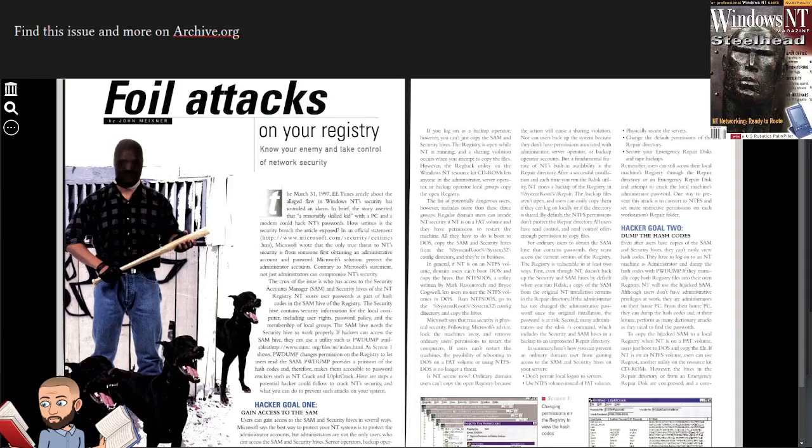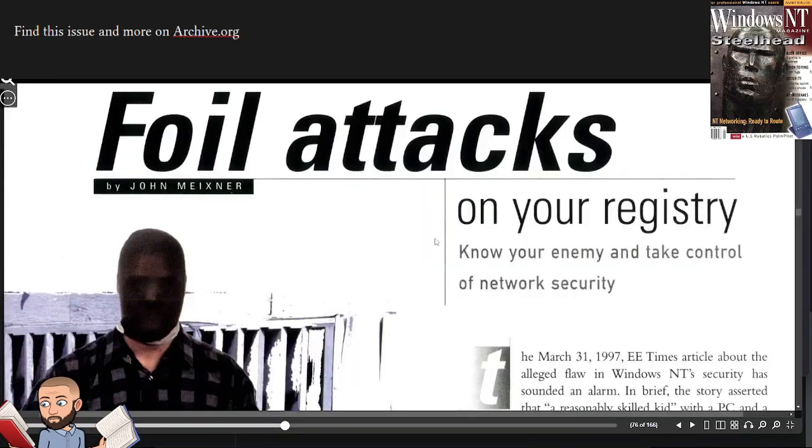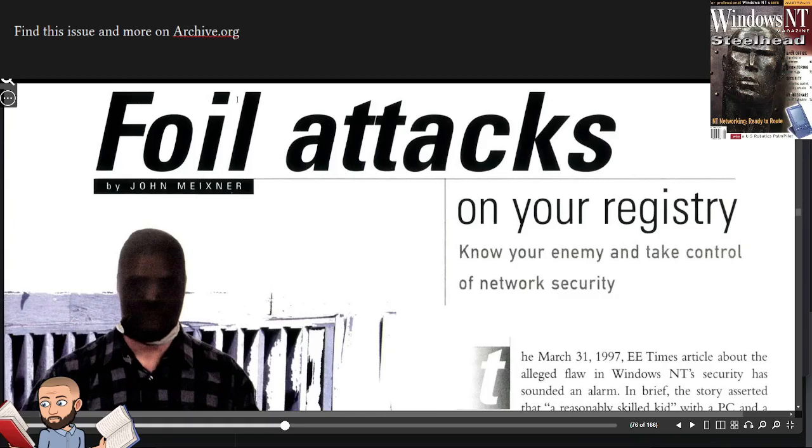So in this episode of Reading Old Magazines, we're still reading from Windows NT up here. Now this particular article had some interesting graphics to show you. The title here is Foil Attacks by John Mexner. Foil Attacks on Your Registry, Know Your Enemy and Take Control of Network Security.